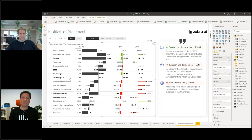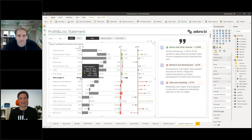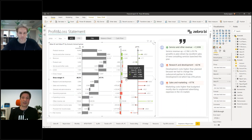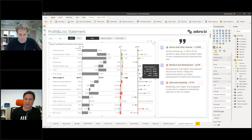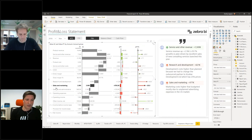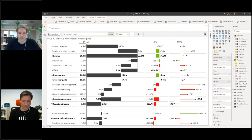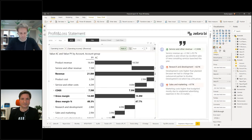Now Zebra BI has calculated my gross margin percent — 66.3% last year, 67.7% this year, which is 1.4 percentage points growth, or plus 2.1% in relative terms. You can do the same for other KPIs like operating income as a percent of revenue — add formula, type 'Operating Income as a Percent', set to operating income divided by revenue, click percent, add formatting, and click 'Add'.